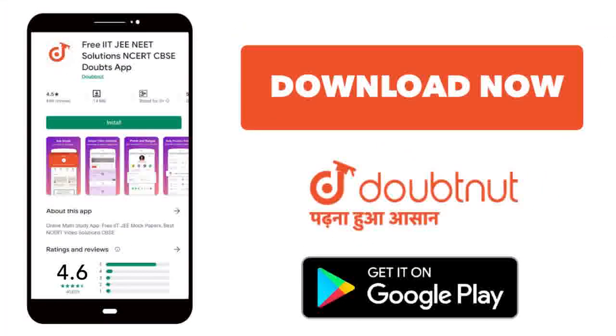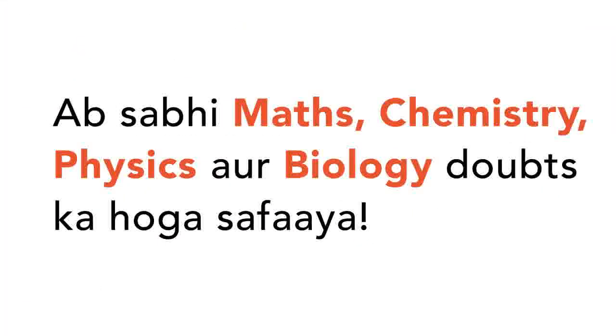Today we will download the Doubtnut app. The Doubtnut app will be available for all of your maths, chemistry, physics, and biology doubts.